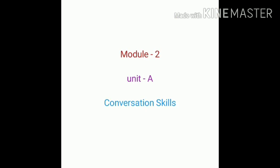Similarly, in this unit, we will try to learn conversation skills. The topic of today's lecture is Conversation Skills, Module 2, Unit 1. So, let us see what are the conversation skills.